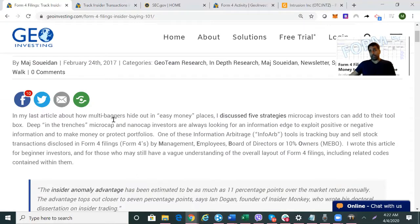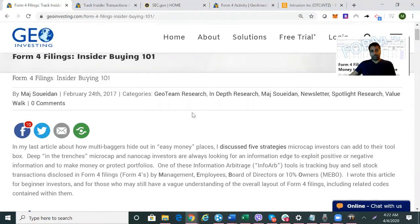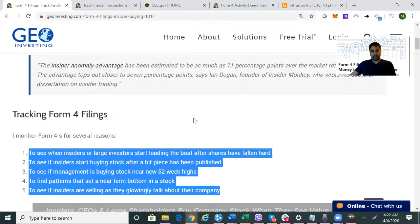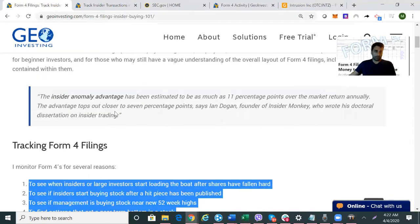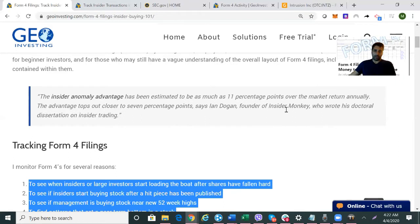Why Form 4 filings? Why do we track insider holdings? There are business studies — Insider Monkey wrote an article and estimated the insider anomaly advantage to be 11 percentage points over market return annually. The disadvantage tops out closer to 7 percentage points, says Ian Dugan, founder of Insider Monkey.